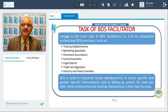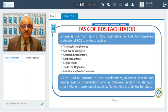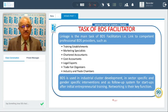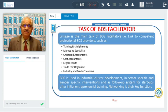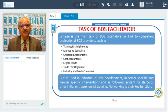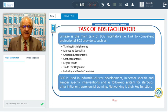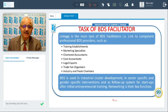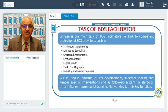The task of a BDS facilitator is to act as a link to competent professional BDS providers — training establishments, marketing specialists, chartered accountants, cost accountants, legal experts, trade fair organizers, and industry and trade chambers. Business development services are used in industrial cluster development, sector-specific and gender-specific interventions, and as follow-up for startup entrepreneurial training. Networking is the key function — connecting entrepreneurs to the right person at the right price for the right type of advice.